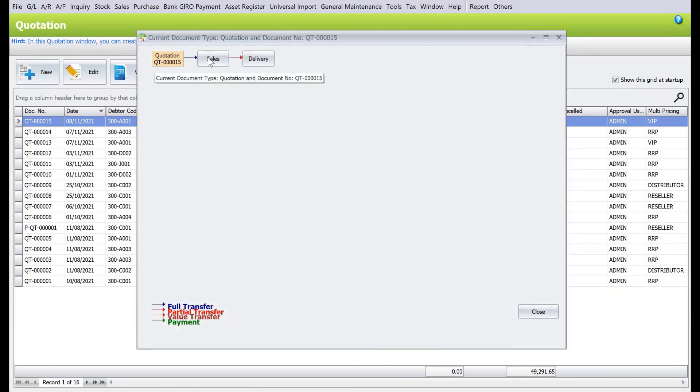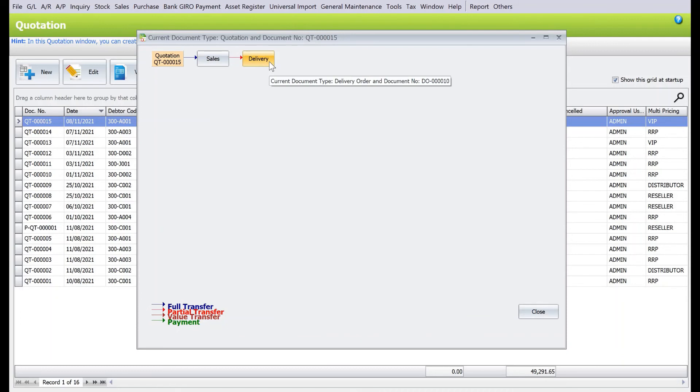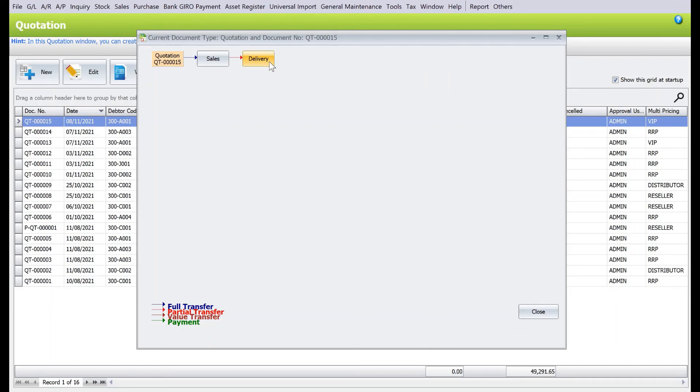Straight away you can see the quotation, we have the sales order, and then we have the delivery order. This function is actually useful to give you an overview of each transaction. We do hope that you find this guide helpful. Let us know if you have a topic you'd like us to cover. Thanks.